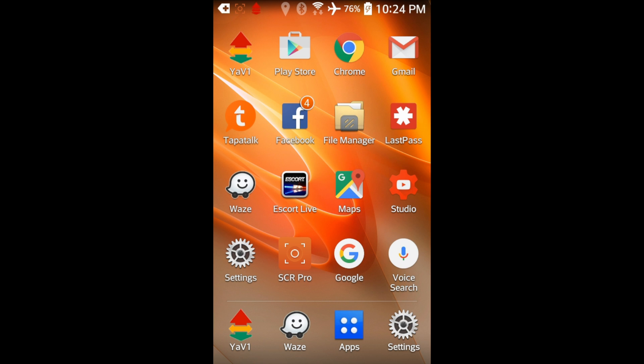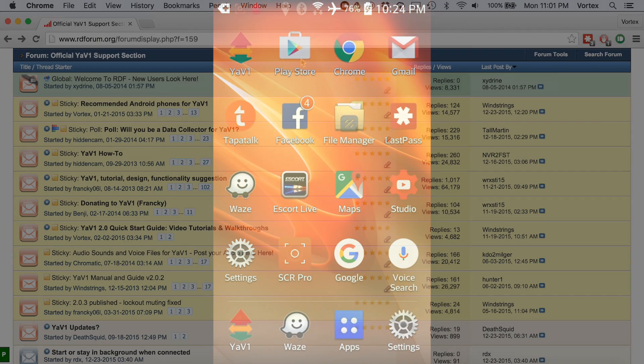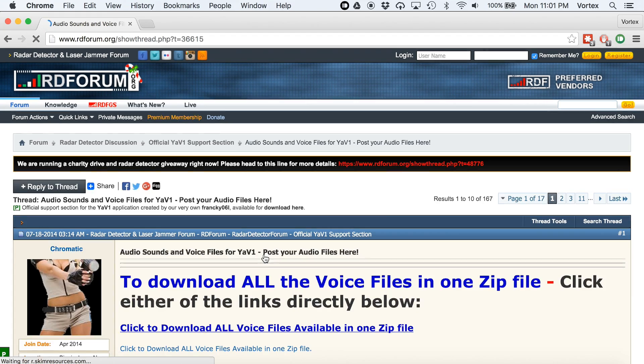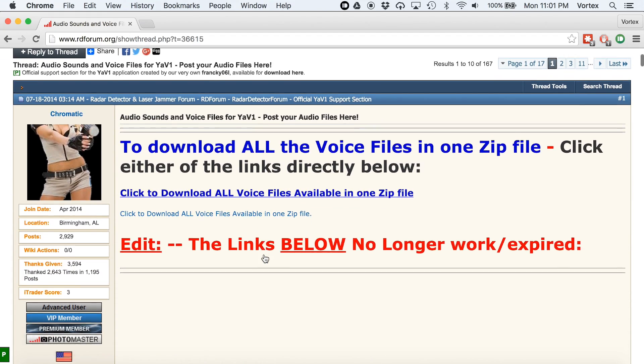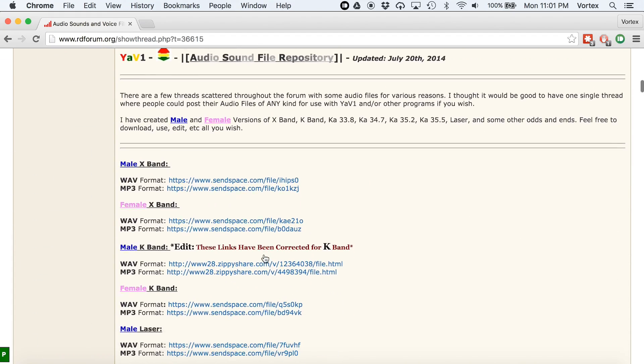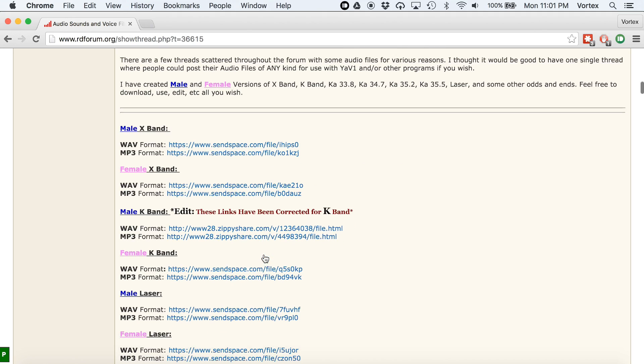You can also just use the ones that I've got. If you want to use my audio files, I'll put a link in the video description to where you can download them.